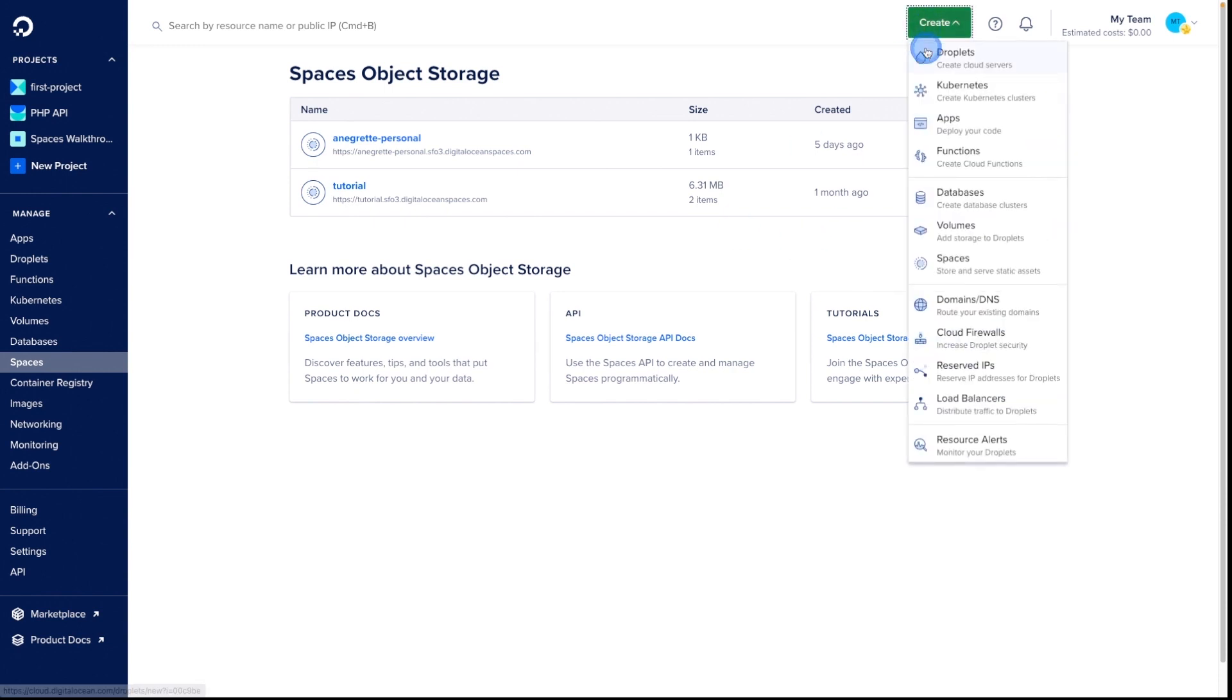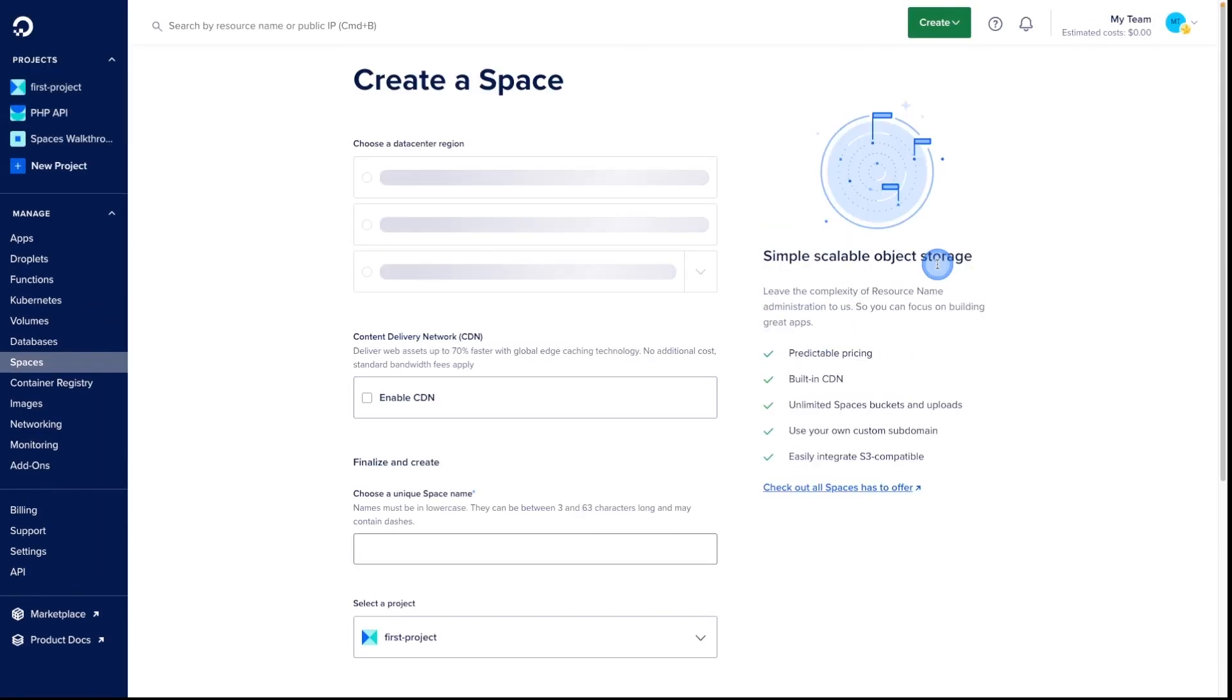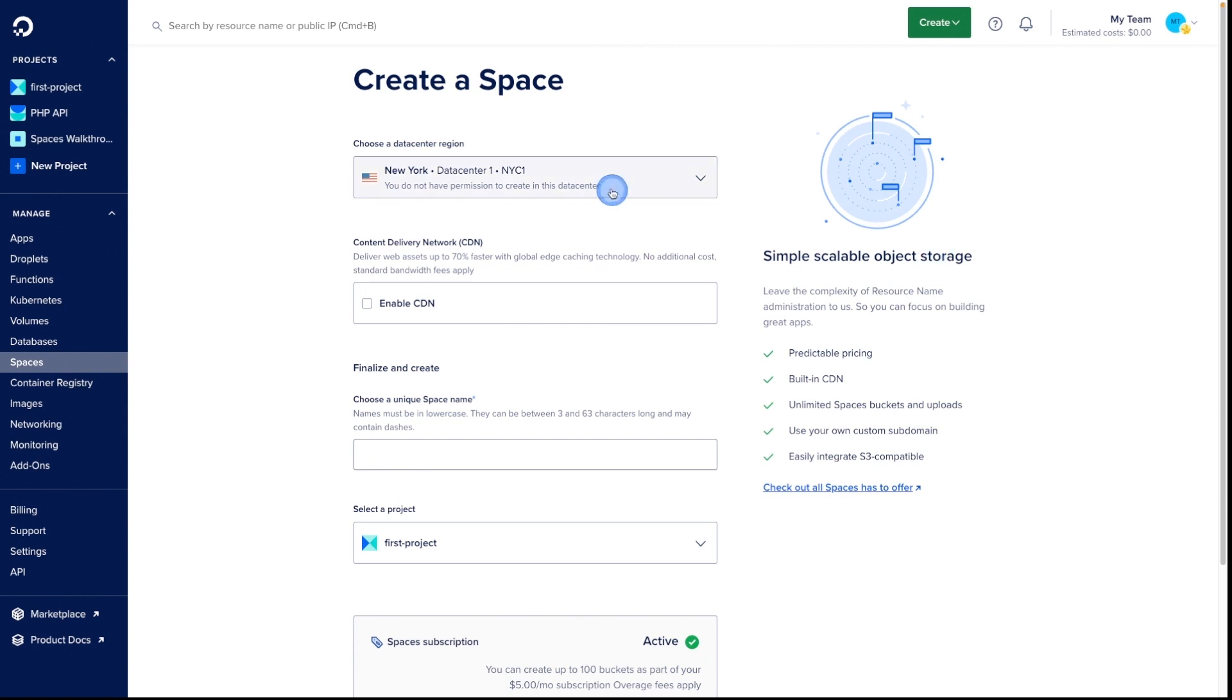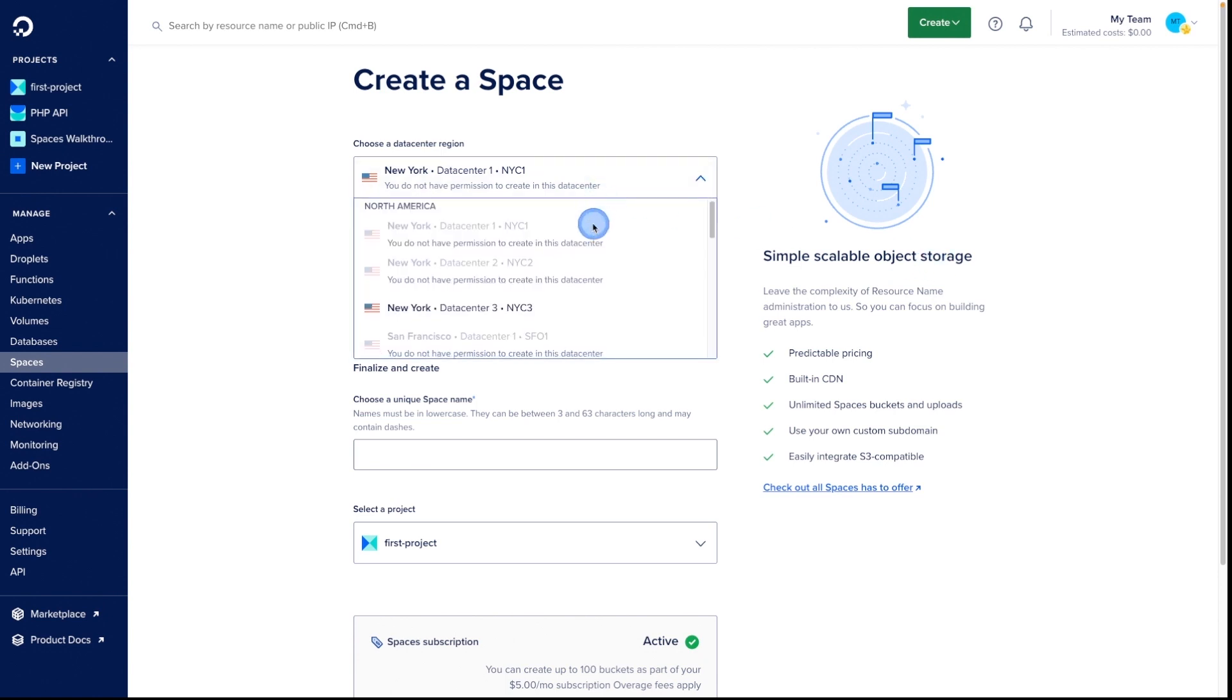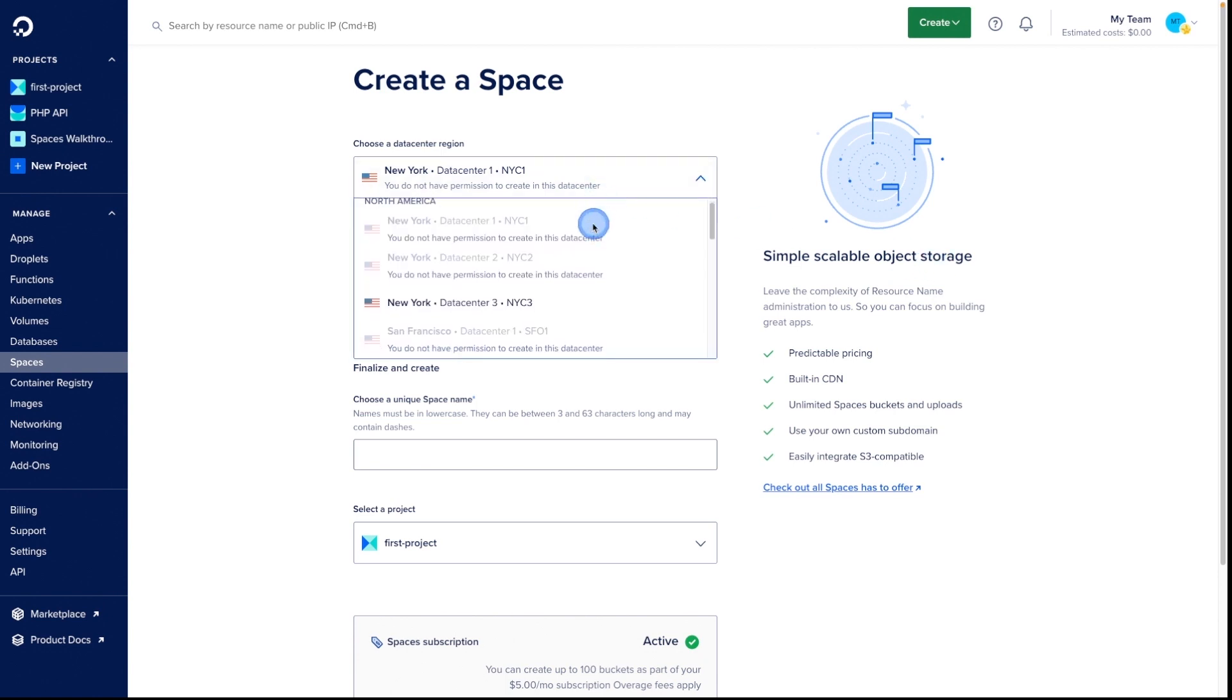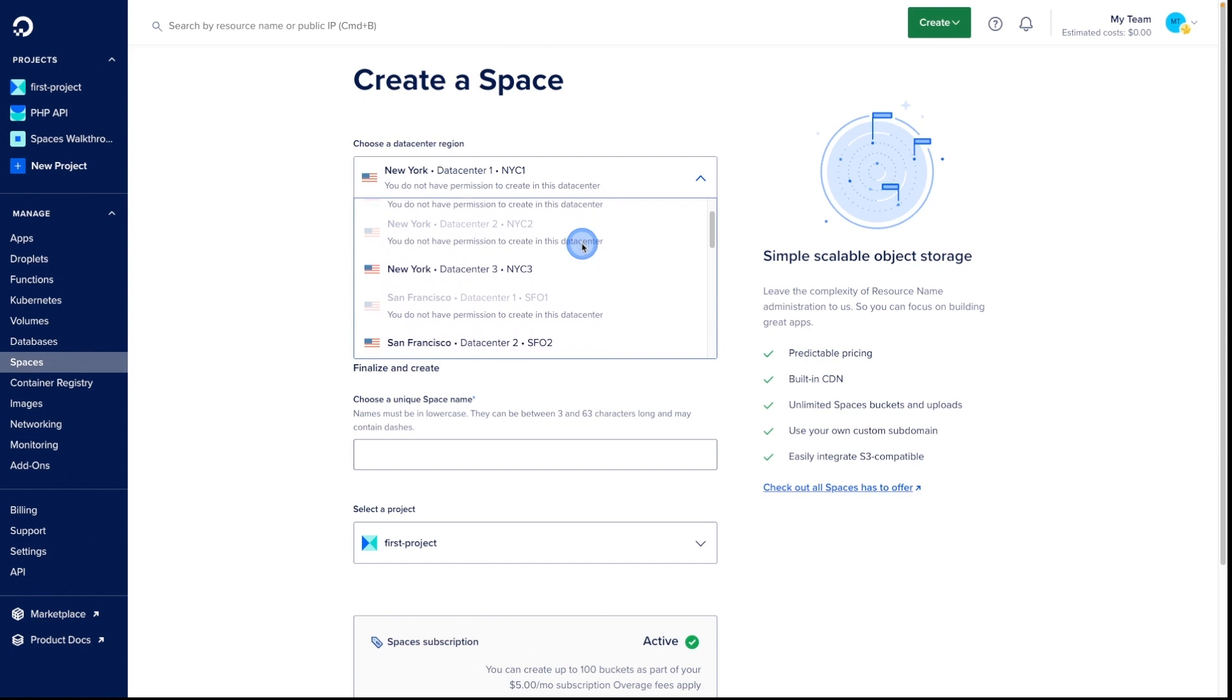For now, we'll create a new space. From here, we'll first choose a data center. I'm going to choose SF03.